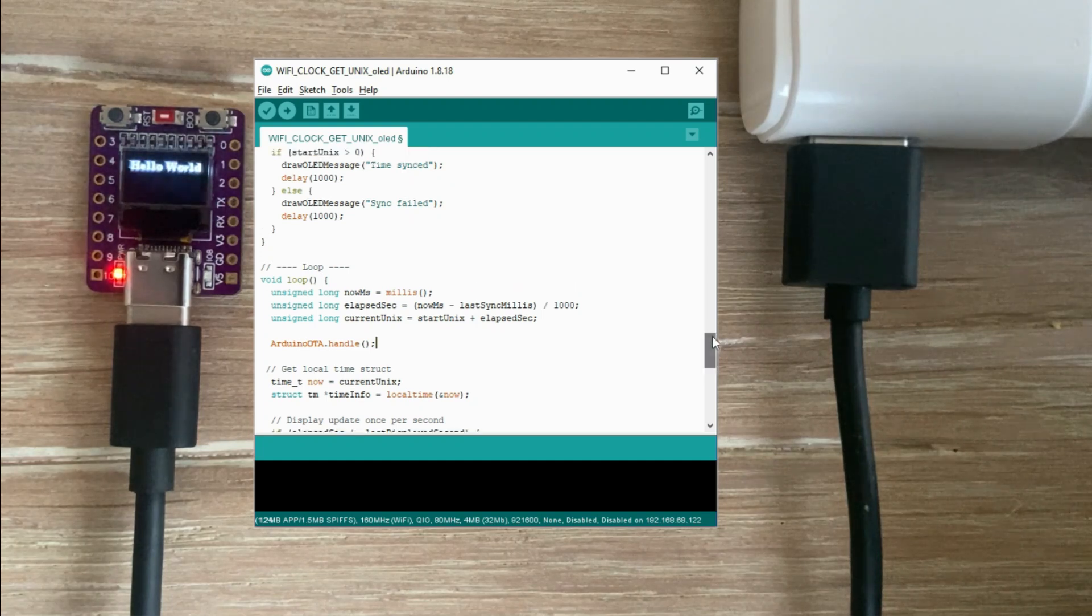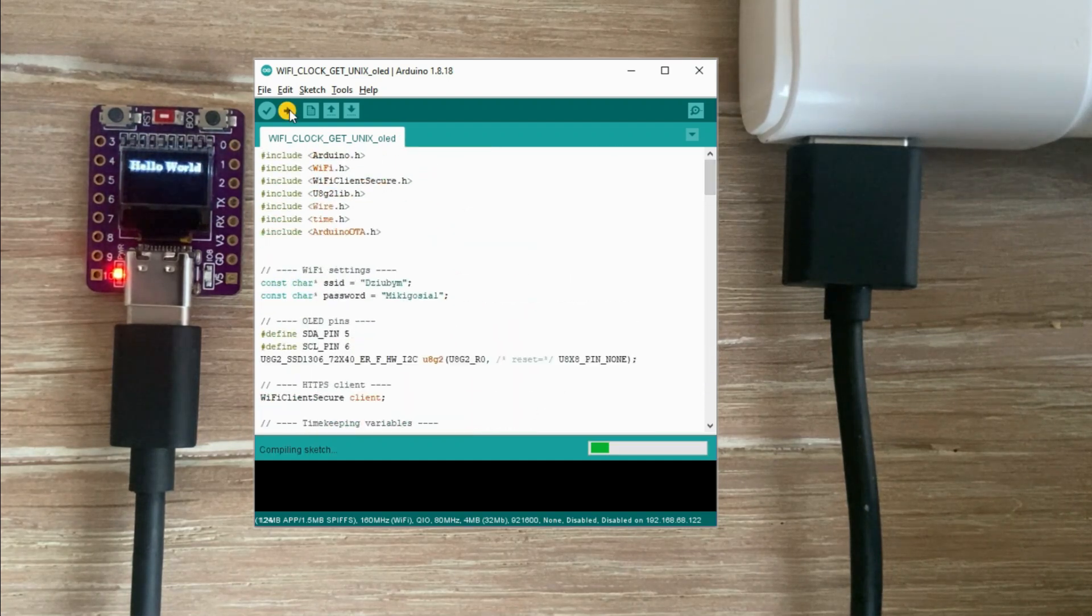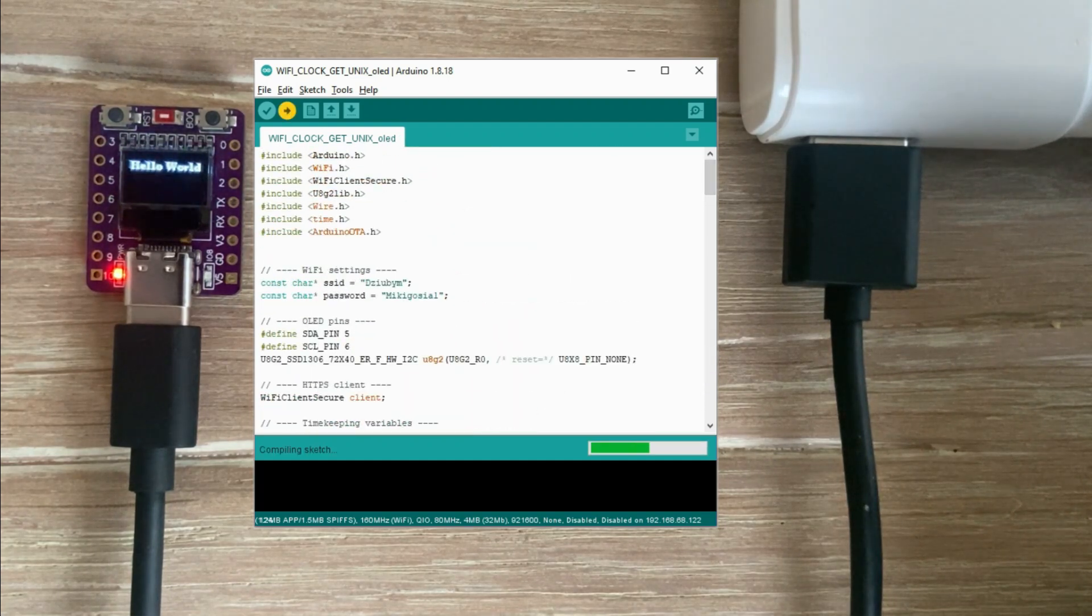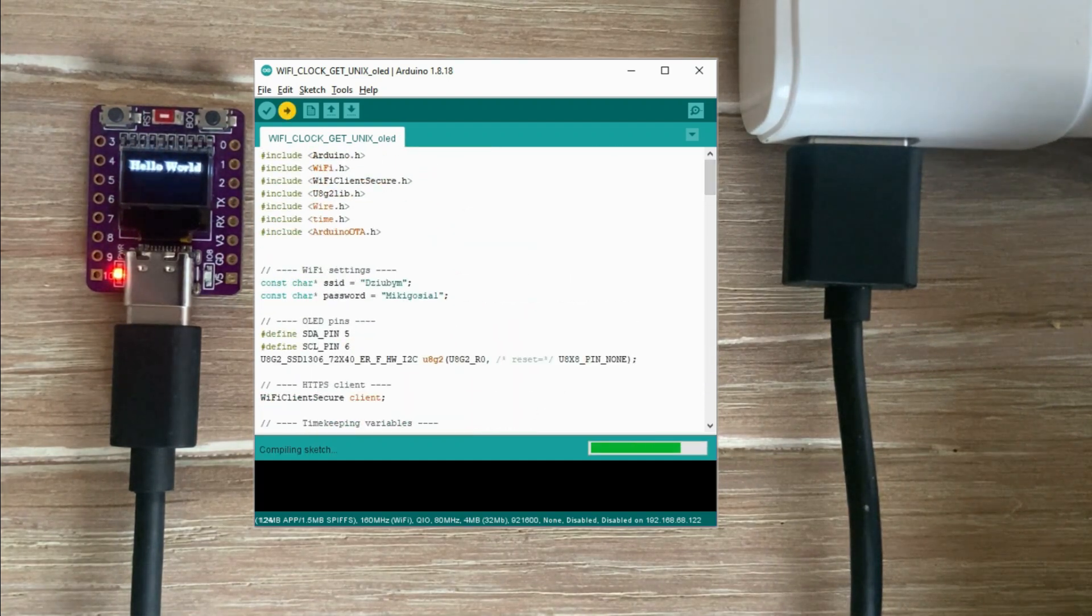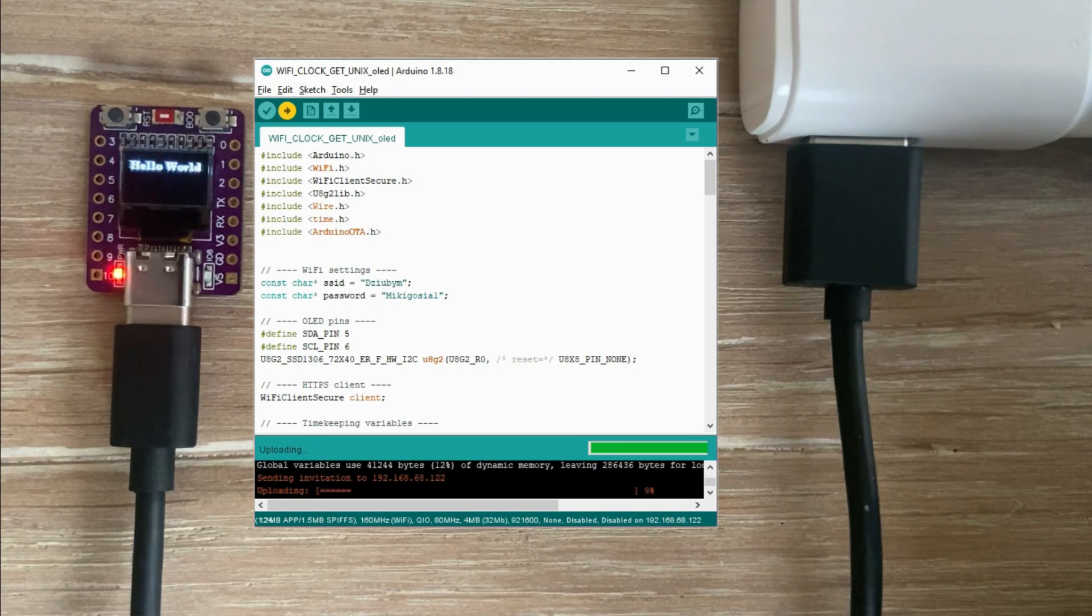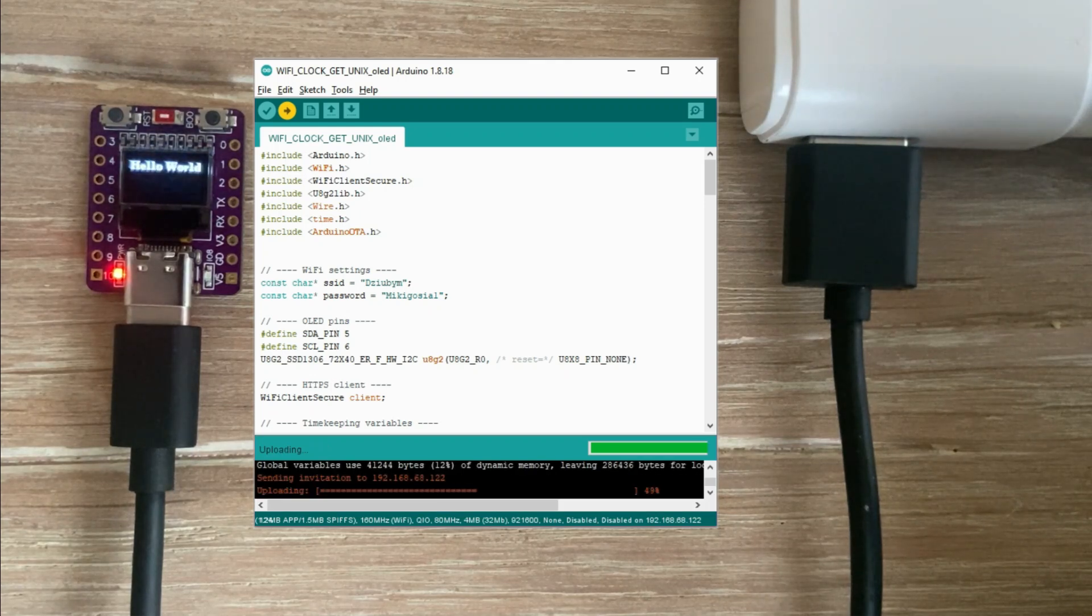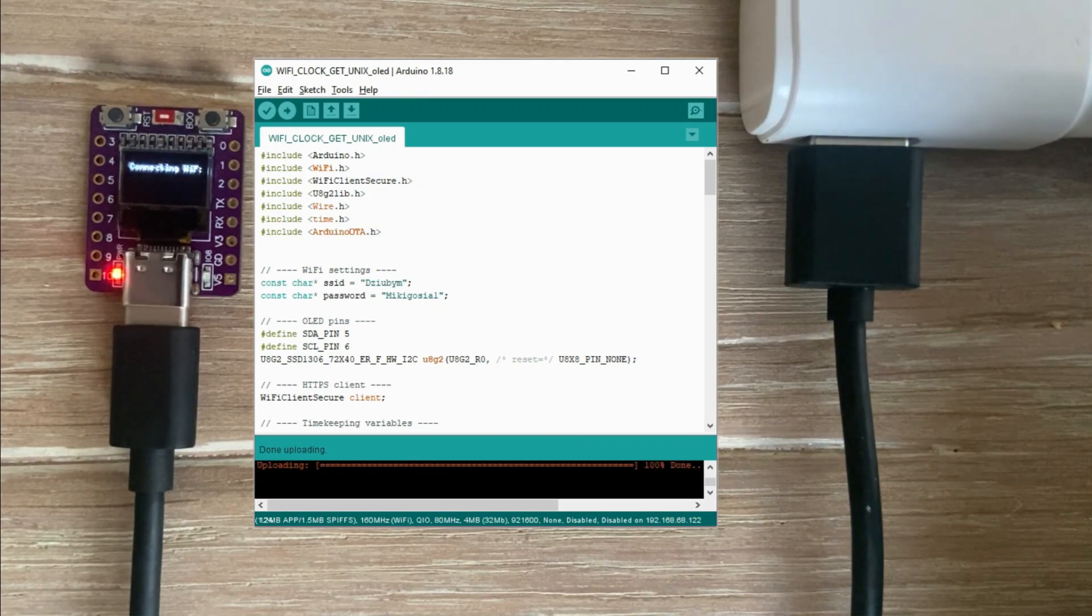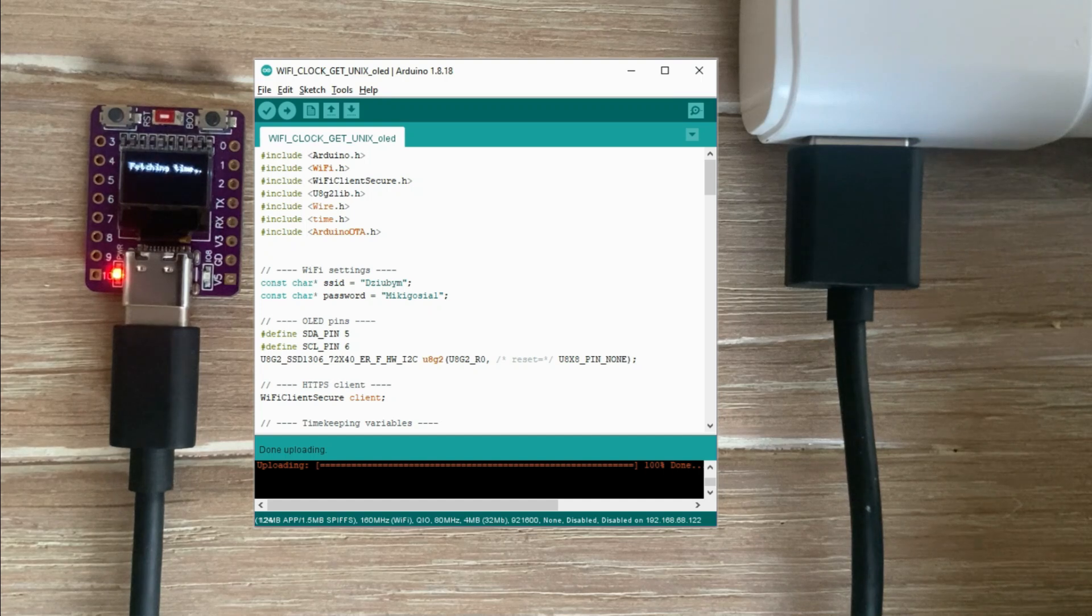There, we can now upload the sketch and see if the upload works. And it does.